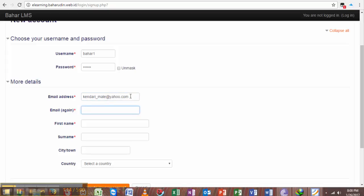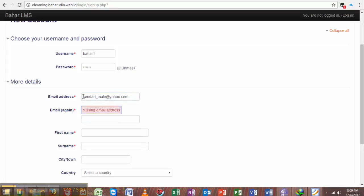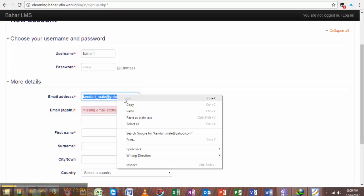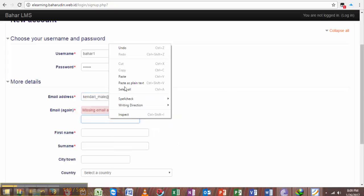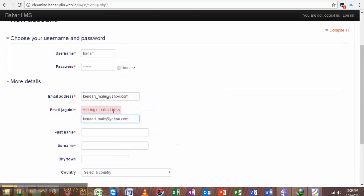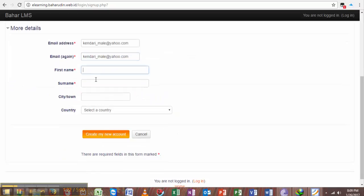I'd like to copy my email here, paste it, and enter my first name.